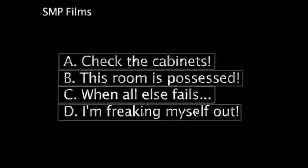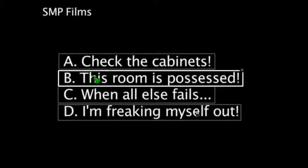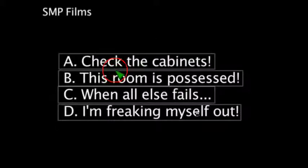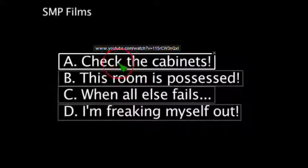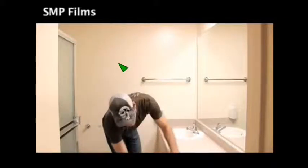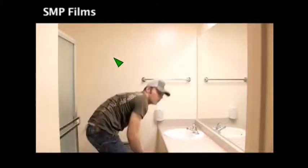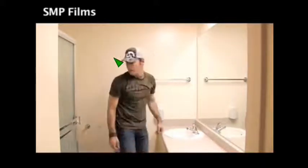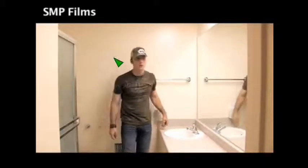Something feels strange here. Okay, okay. Check the cabinets.